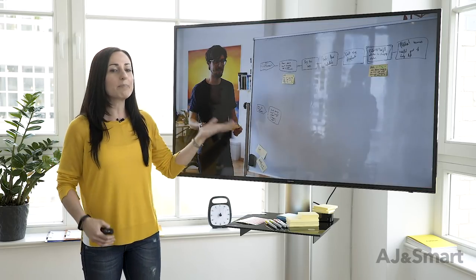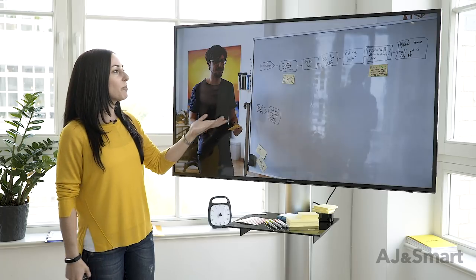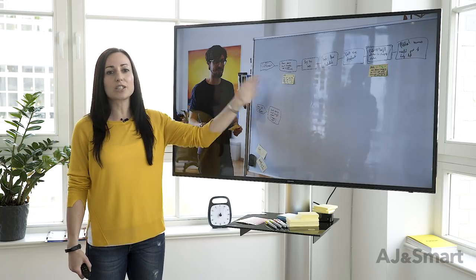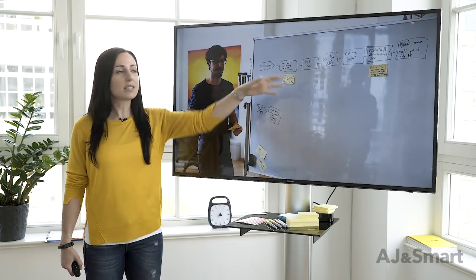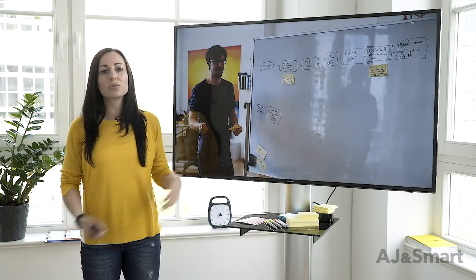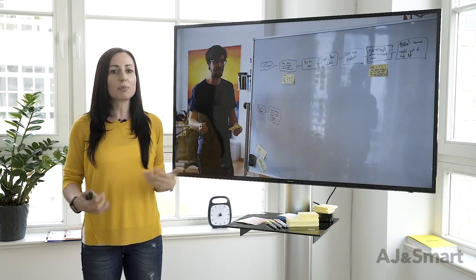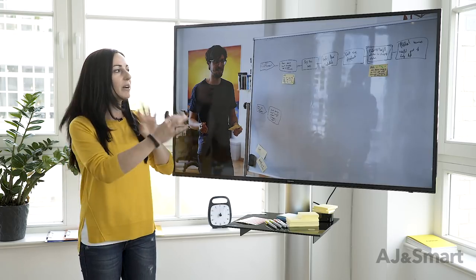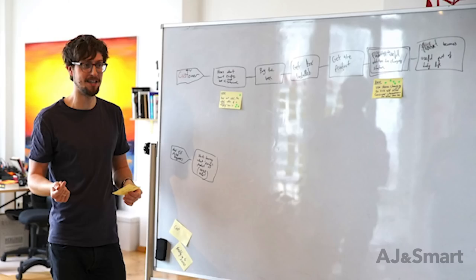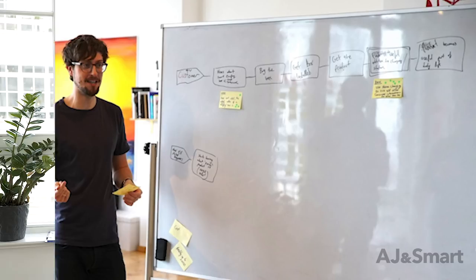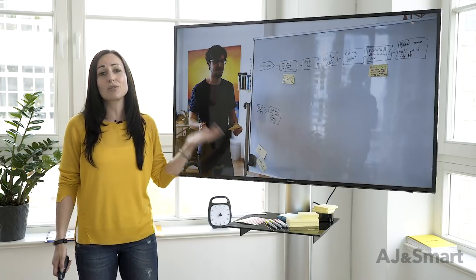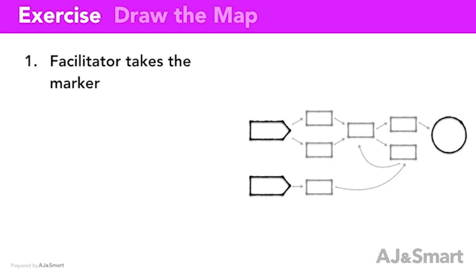The map can really be something as simple as just showing the steps a user goes through — the process flow of a product — just so everyone can see the main steps that happen, without getting into granular details. This is a nice example of a super simple map.